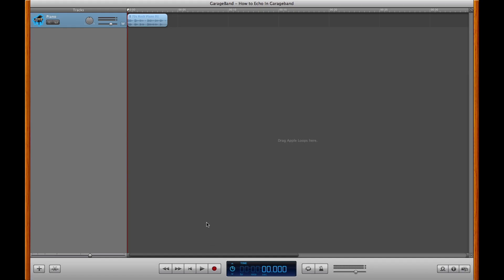Hi, I'm Tim Trotter, and today I'm going to show you how you can create an echo effect on any track in GarageBand. Once you get GarageBand open up, go ahead and find yourself some kind of loop. For this example, I've already got a piano loop up here in the timeline.